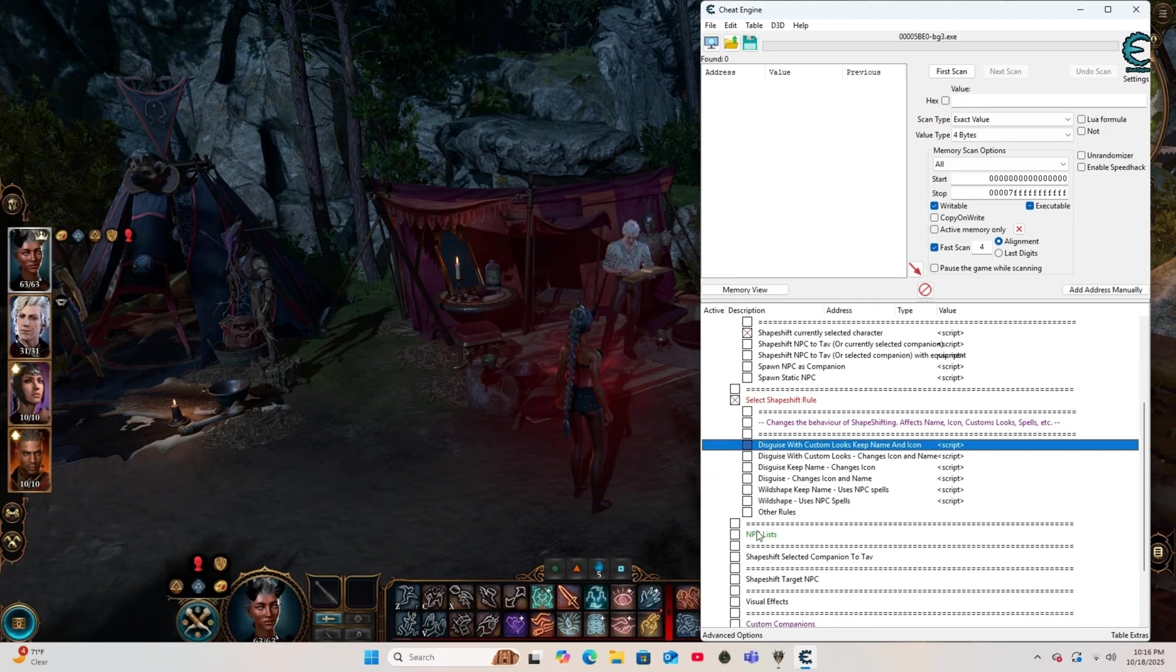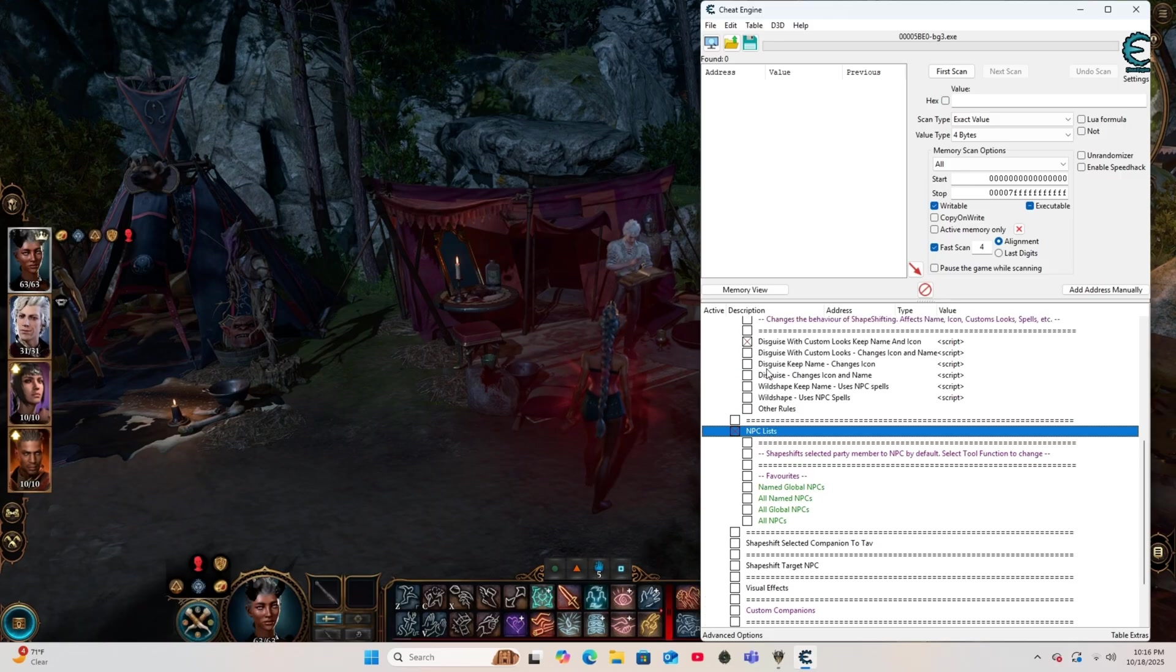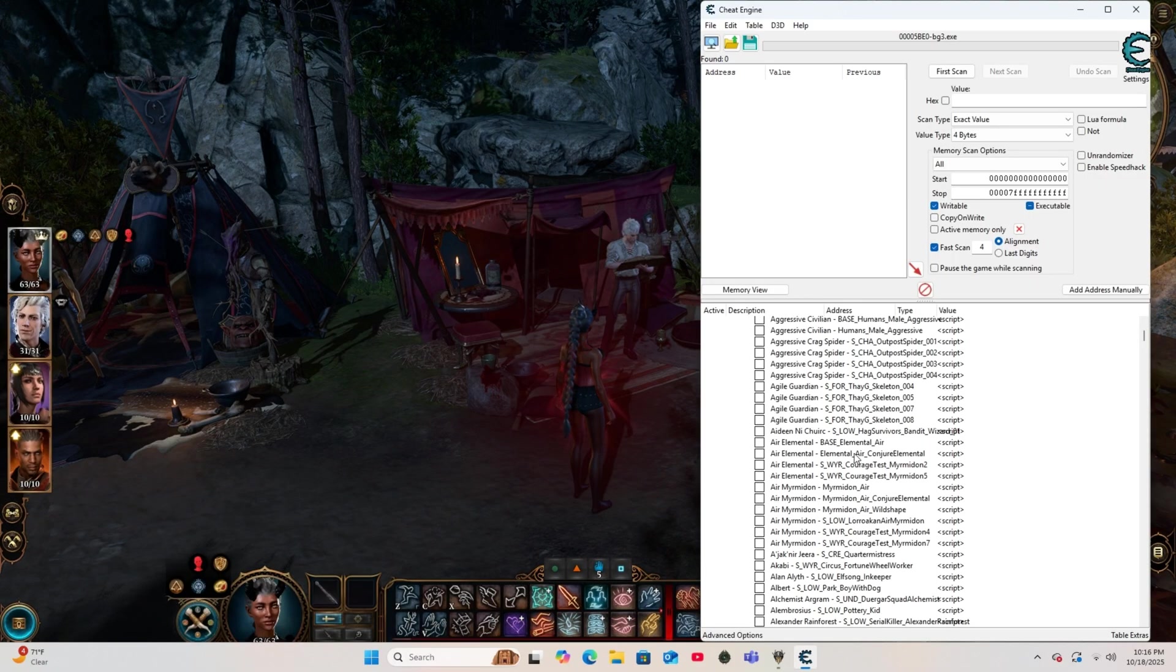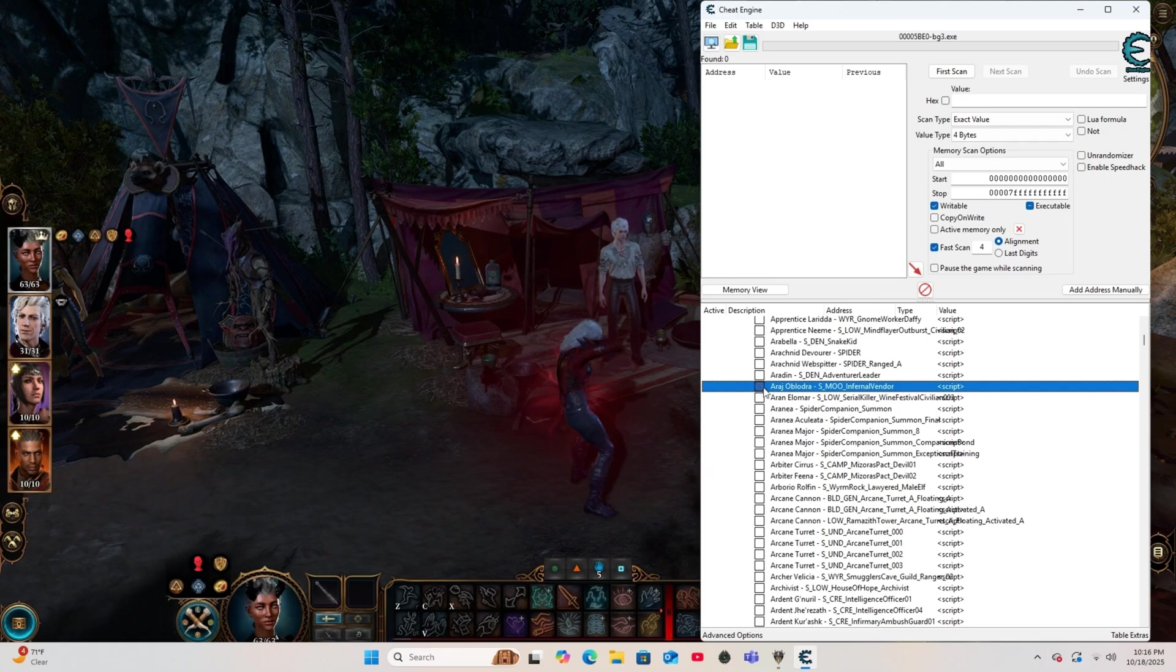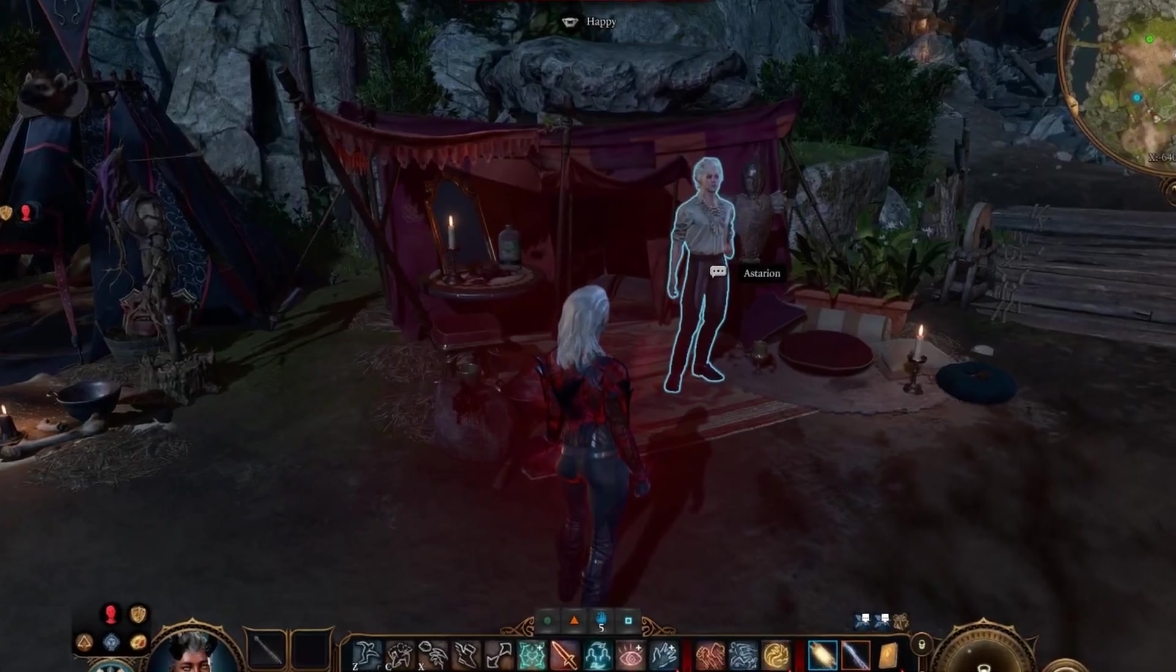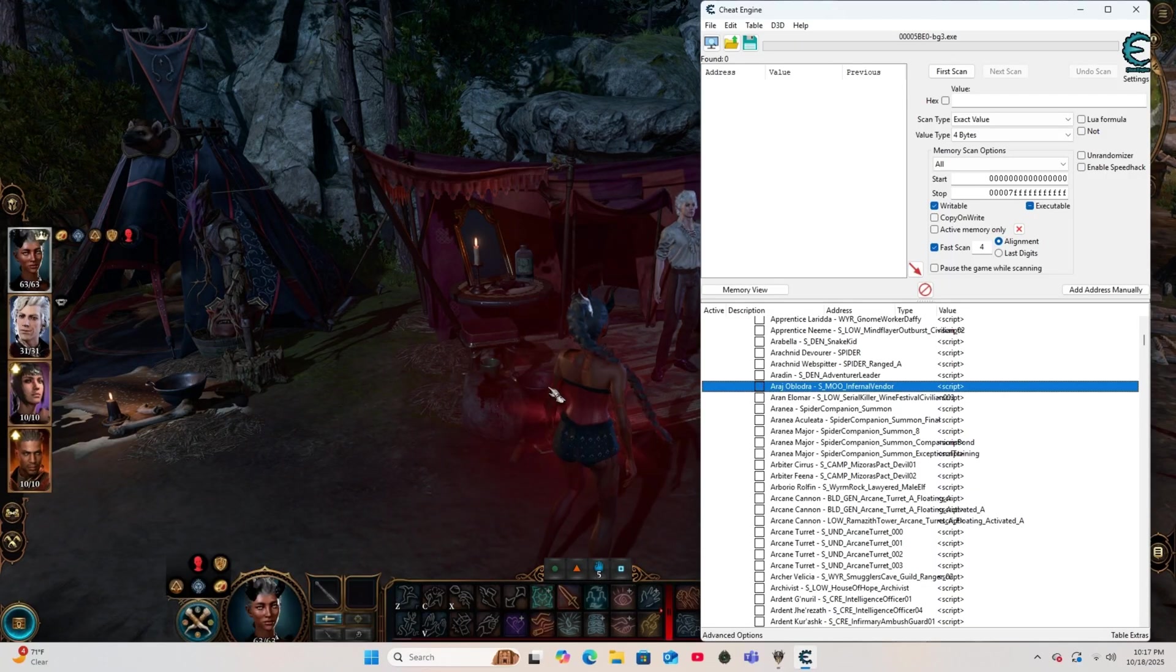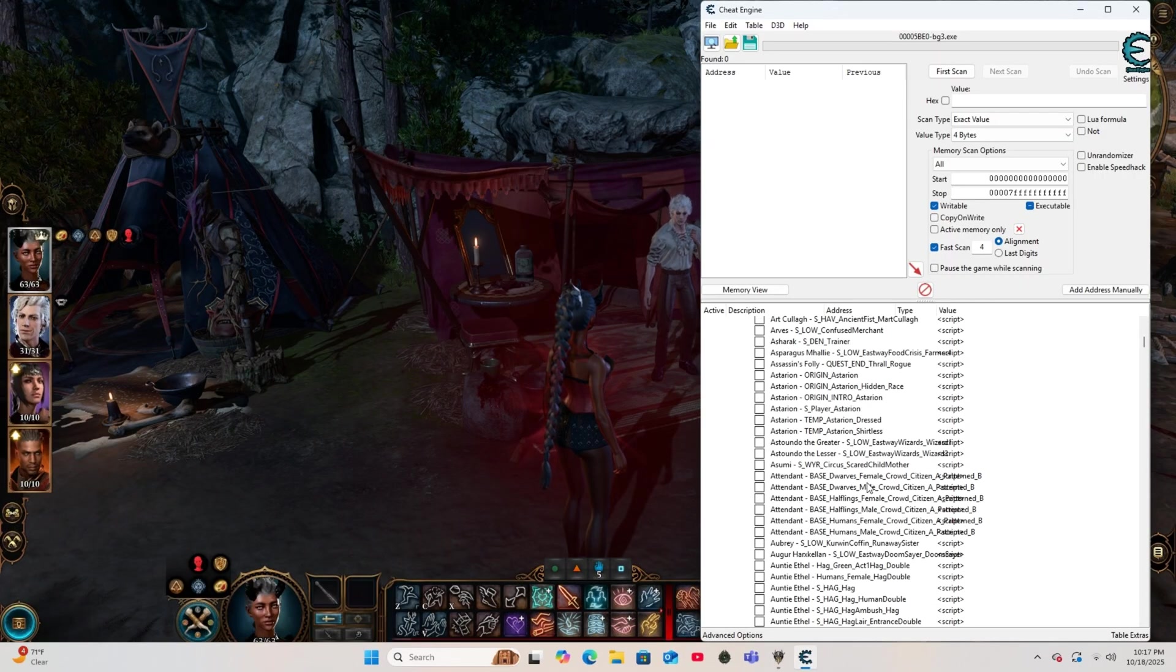And now we're going to scroll down to the NPC list. Now, here you'll see every companion, boss, and random villager that exists in the game. So I'm going to select, in quotations, our favorite blood merchant. And just like that, instant transformation. And once you select it again to detransform, your TAV or your selected companion will be back to normal.